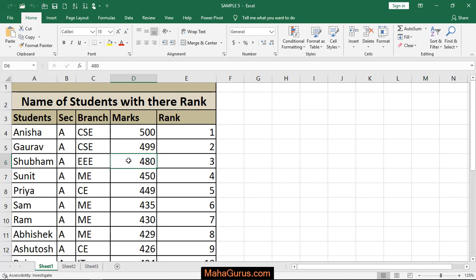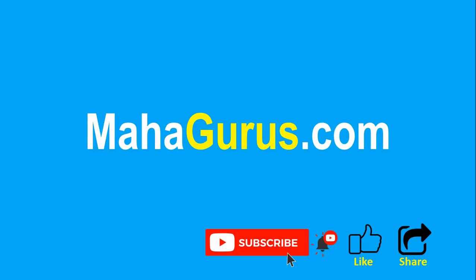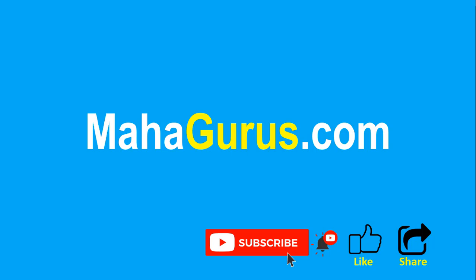Thank you. If you really liked the content, please like the video and subscribe to see more videos like this. Don't forget to share this video with others. You can find the link to complete basics to advanced Excel tutorials in the description below, or visit MahaGurus.com to see lots of other software courses. Thank you.